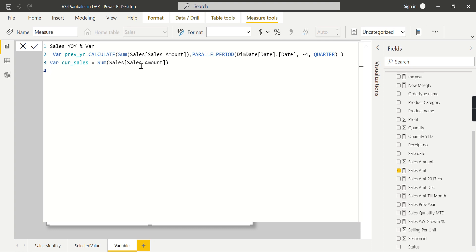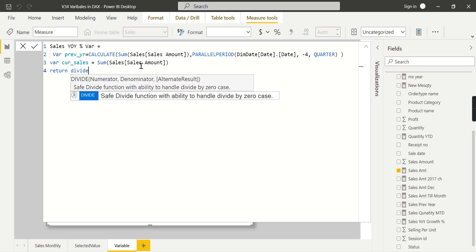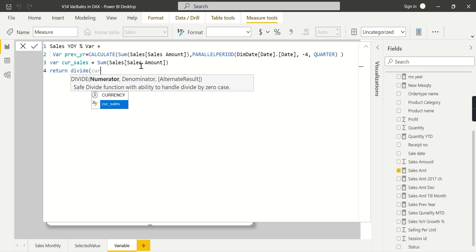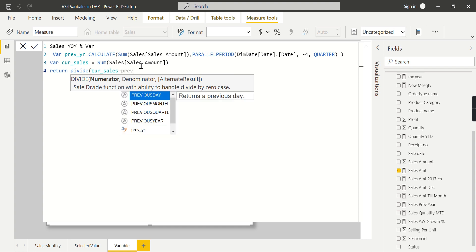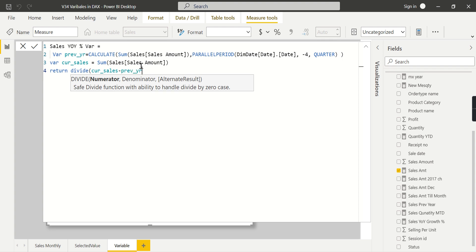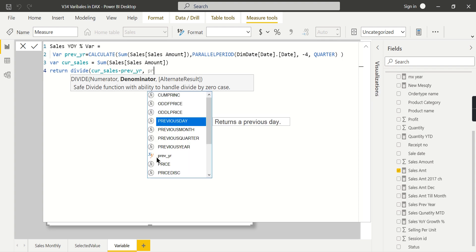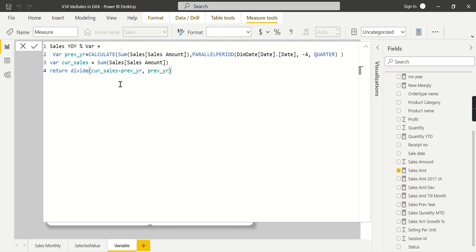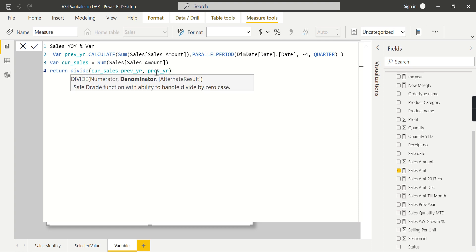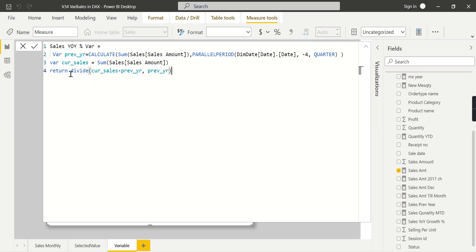Then comes the RETURN statement, where you perform the operation. Here you write: DIVIDE(CurrentYearSales minus PreviousYearSales, PreviousYearSales). That's current minus previous divided by previous — exactly what we want. When you see this code compared with the previous version, it's much more readable. You can immediately understand what each step is doing.